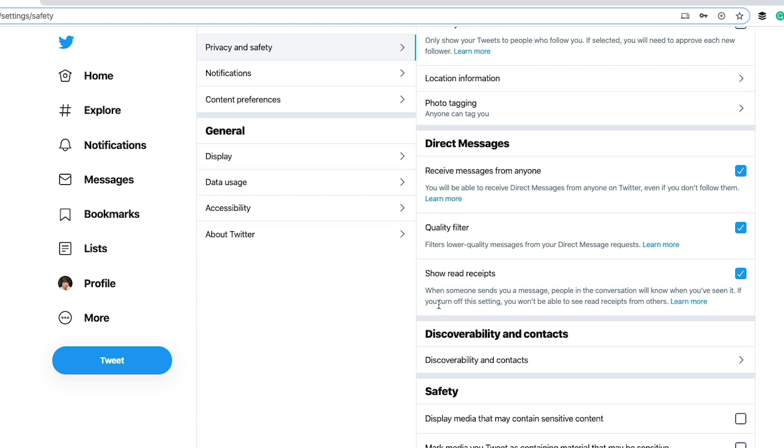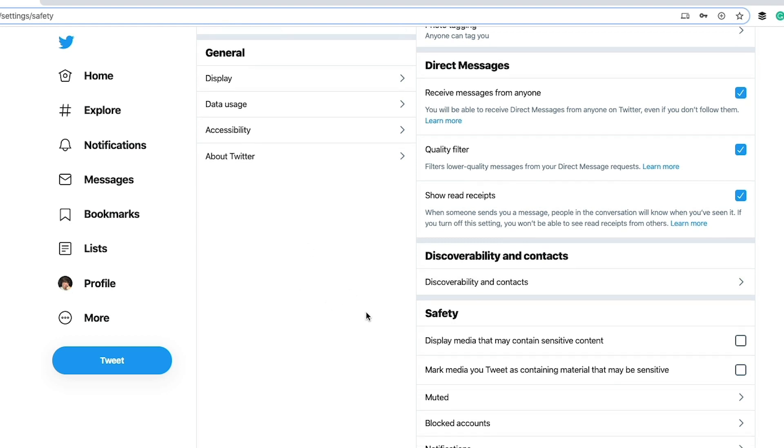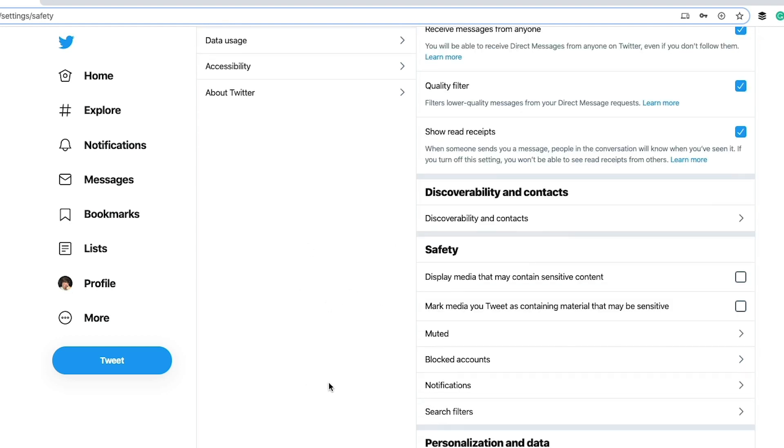Show read receipts. This should be pretty self-explanatory. When you send a message or you receive one, it shows someone whether you've read it or it shows you whether someone has read it as well. Discoverability and contacts, I'm not really going to go over that right now.